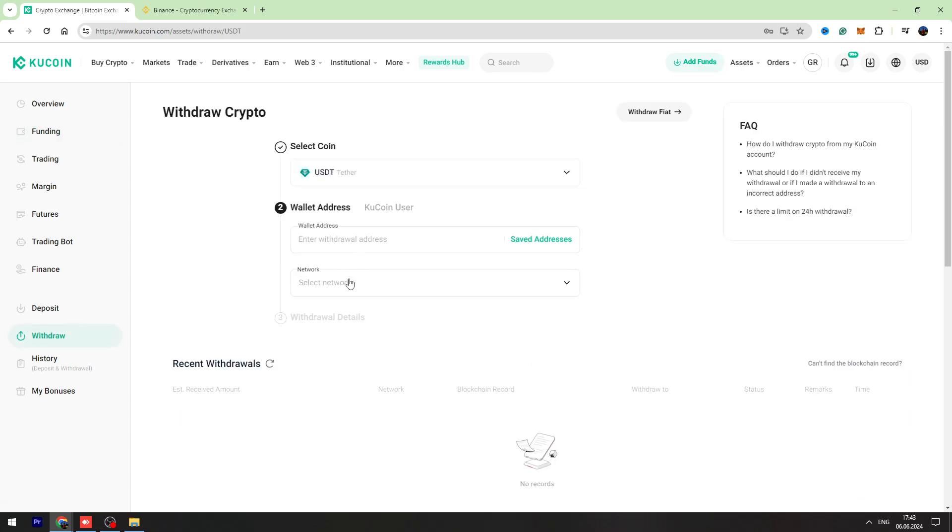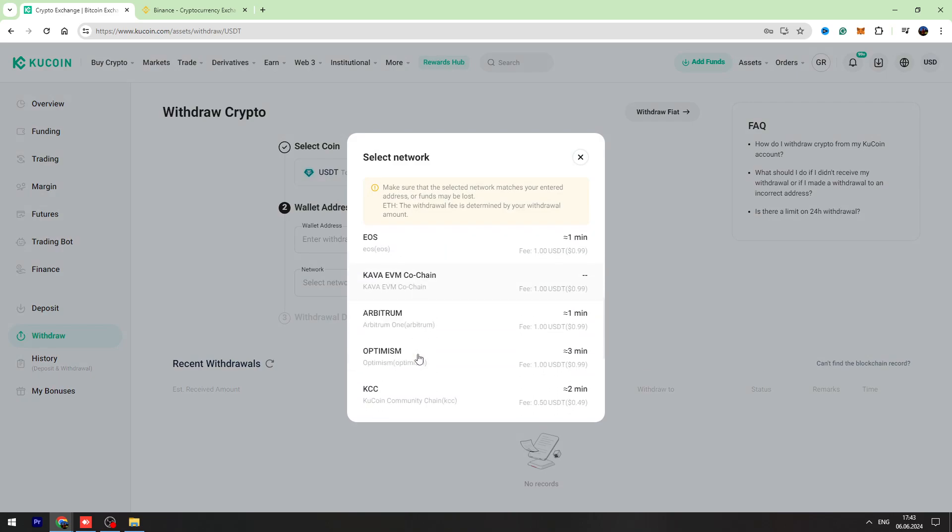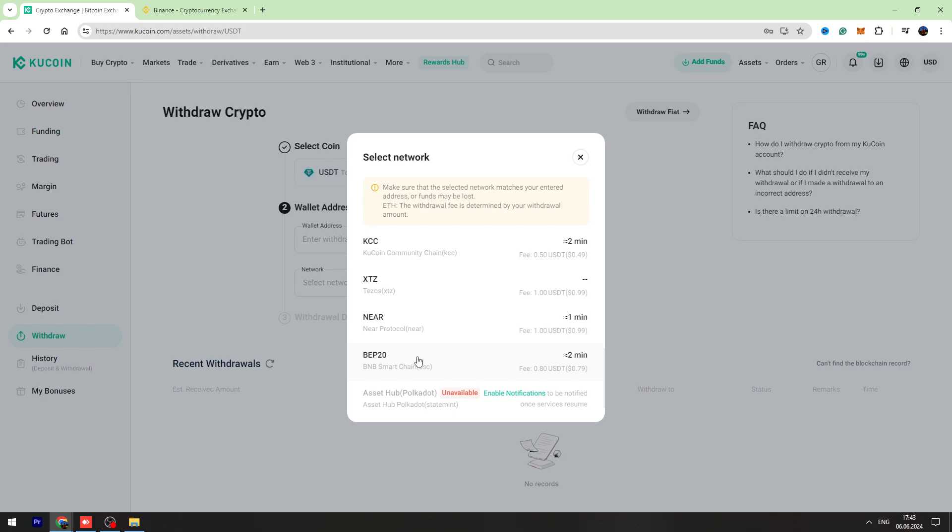First of all, we need to choose the network. I suggest you to use BEP-20 network because it has got lowest fees. At the moment, the fees are 0.79 USDT, so as you can see right here.